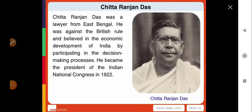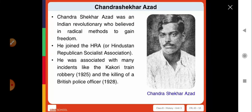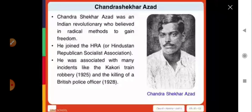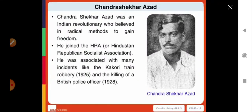Chittaranjan Das was a lawyer from East Bengal. He was against British rule and believed in the economic development of India by participating in decision-making processes. He became the president of the Indian National Congress in 1922. Next was Chandrasekhar Azad, an Indian revolutionary who believed in radical methods to gain freedom. He joined the HRA, or the Hindustan Republican Association, and was associated with incidents like the Kakori train robbery of 1925.